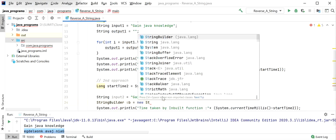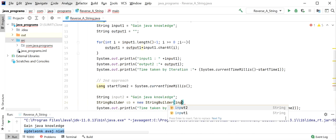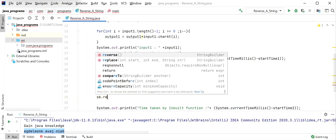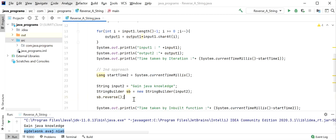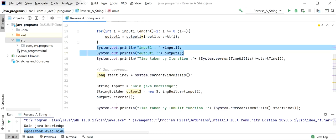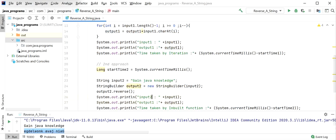First I will create a StringBuilder object and pass input2 to it. Now the StringBuilder object is ready. I will call sb.reverse() to reverse the string. Here output2 will hold the result. I will copy the same print lines for input2 and output2. Now I will run this application and see which approach is better.